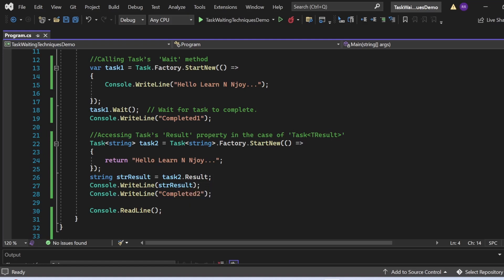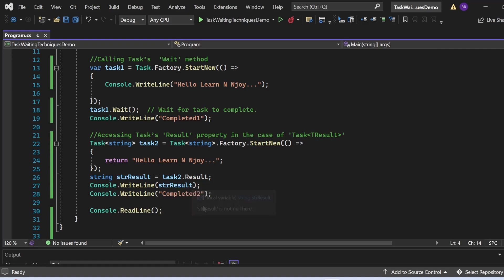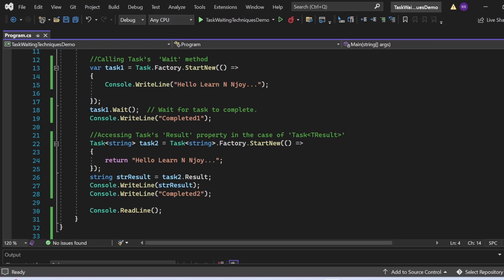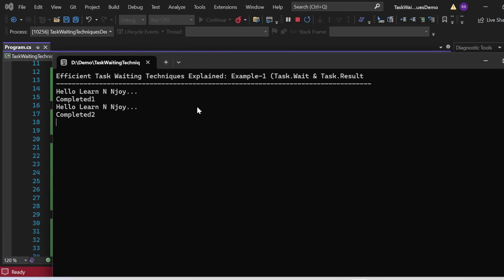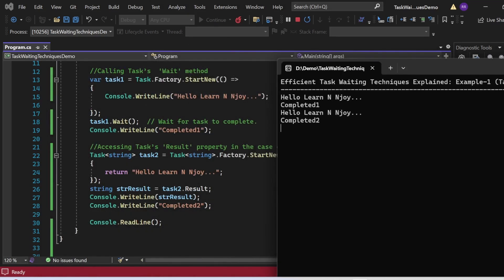I write task2.Result — this retrieves the result synchronously and stores it in the string variable strResult. Then I print strResult with Console.WriteLine, followed by 'Completed 2'. Let me execute this program. Output: 'Efficient Task Waiting Techniques Explained' appears, then 'Hello Learn Enjoy' from task1, then 'Completed 1', then 'Hello Learn Enjoy' from task2's result stored in strResult, and finally 'Completed 2'.